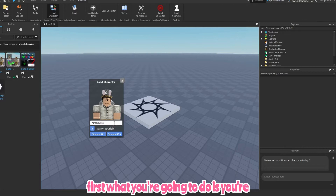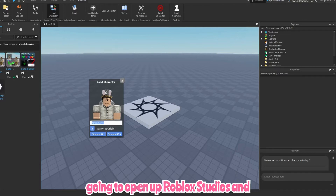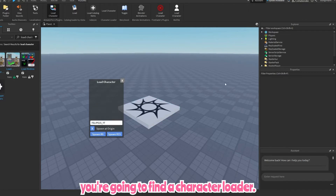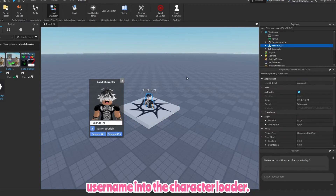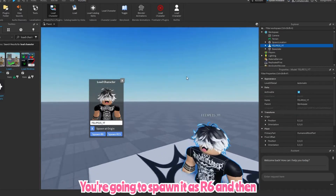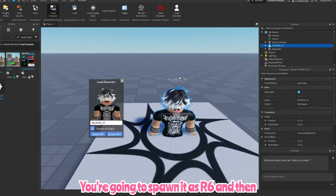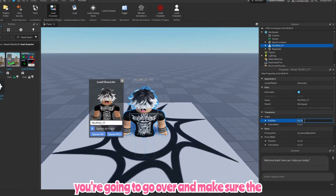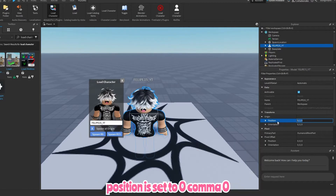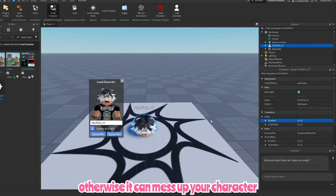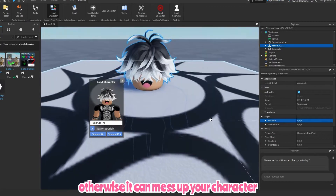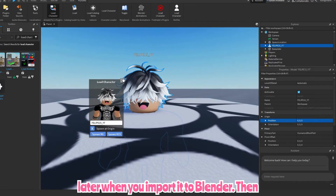First, what you're gonna do is open up Roblox Studio and find a character loader. Then you're gonna copy and paste the username into the character loader. You're gonna spawn it as R6, then go over and make sure the position is set to zero, zero, zero. This is really important, otherwise it can mess up your character later when you import it to Blender.